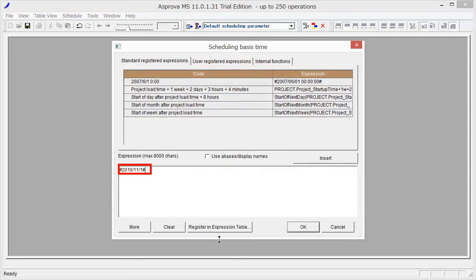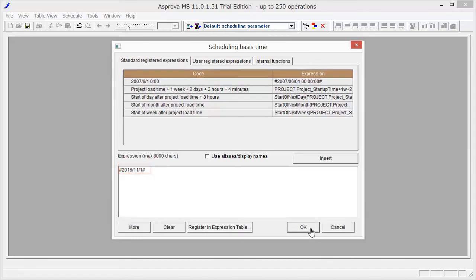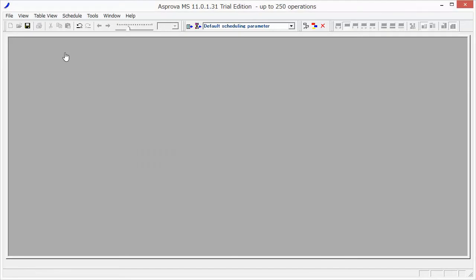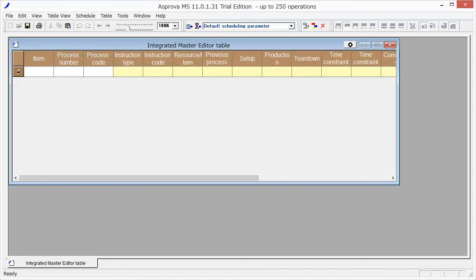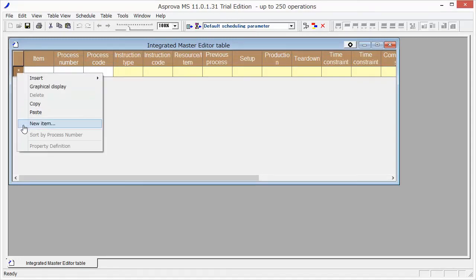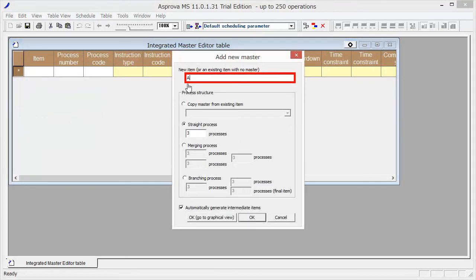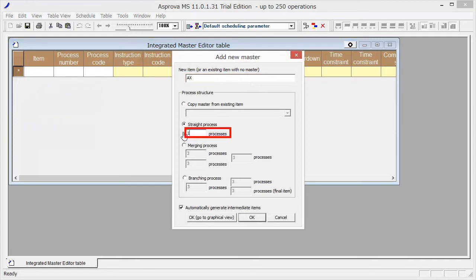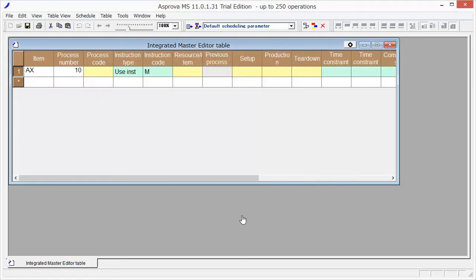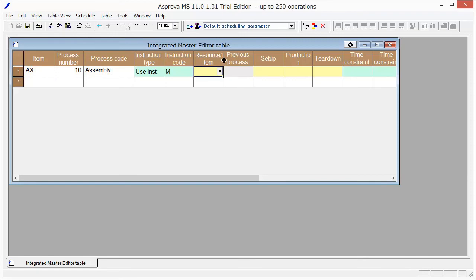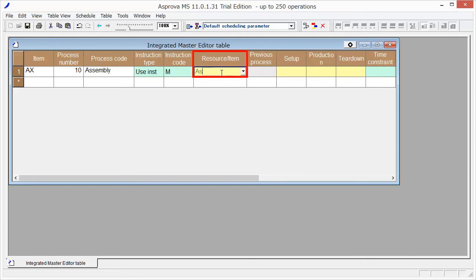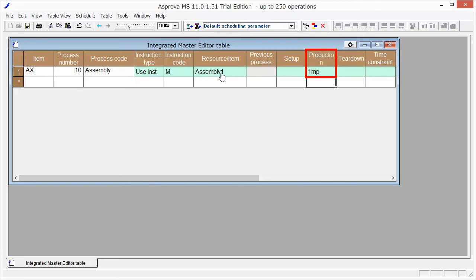Go to Integrated Master Editor for Registering Master Information. Select New Item by right-clicking. Type AX as the new item's name and input 1 in the Straight Process option. Then press OK. Let's input the master information for Item AX. Type Assembly as Process Code and Assembly 1 as Resource Item. Type 1MP in Production Time. It means 1 minute per item.